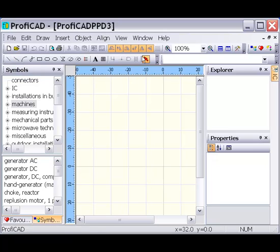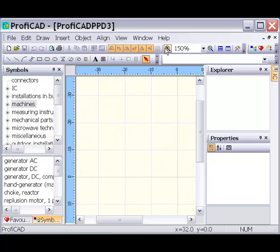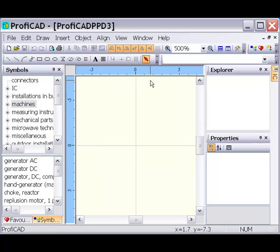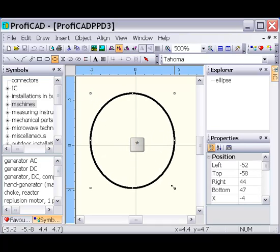The Symbols Editor looks identical to the Schematics Editor. The color of the ruler was changed to avoid confusion. The working area can be centered using the star key on the numerical keyboard.